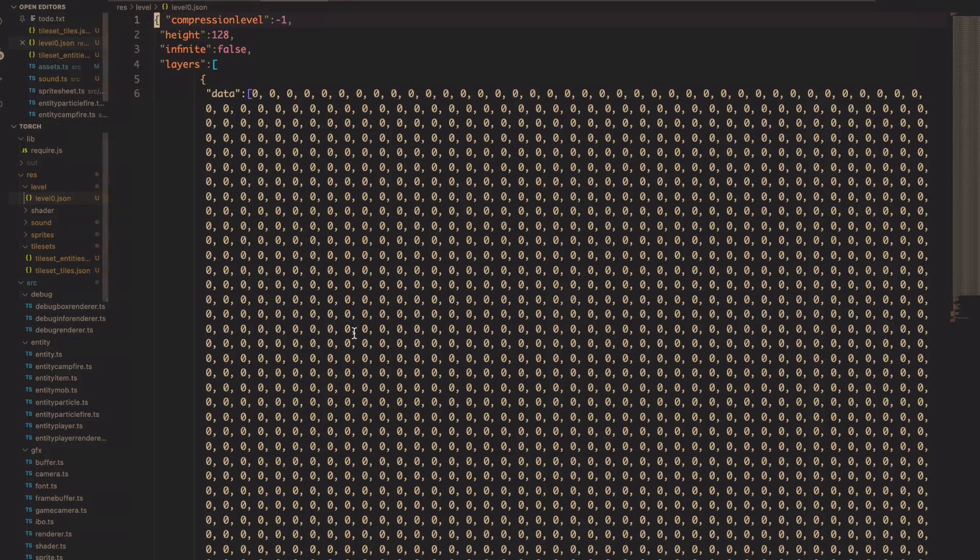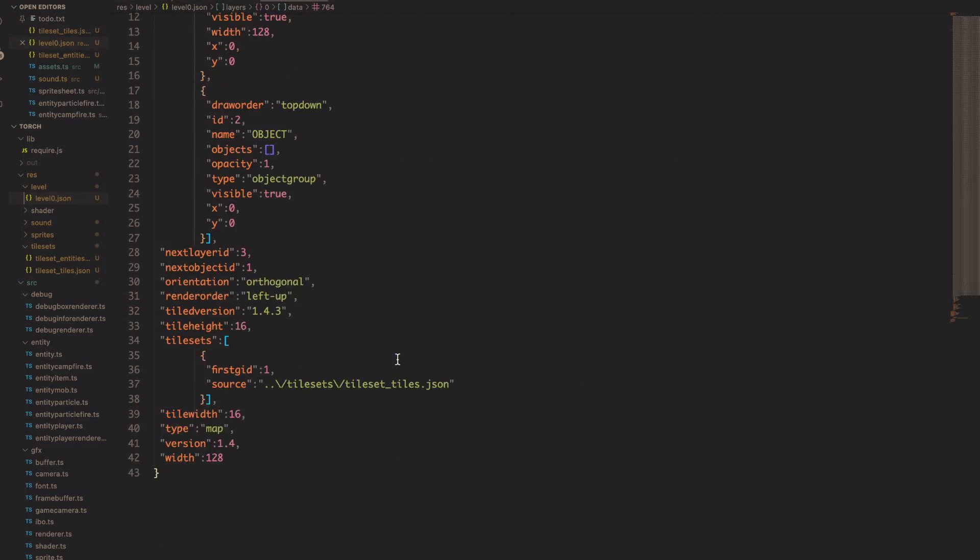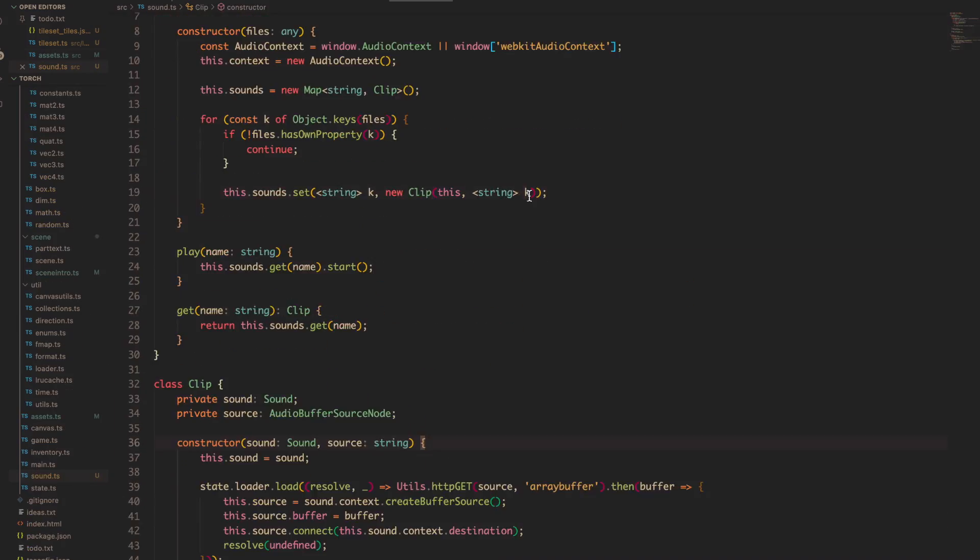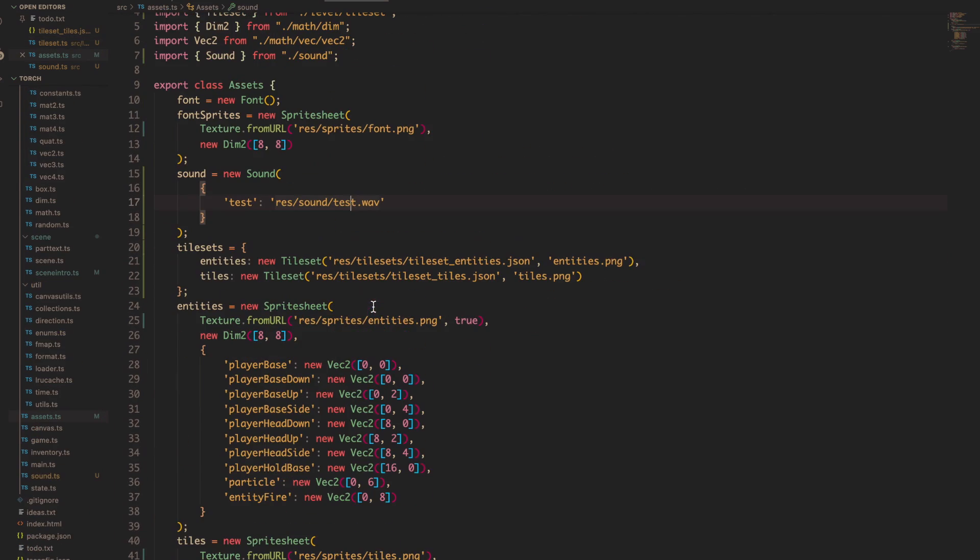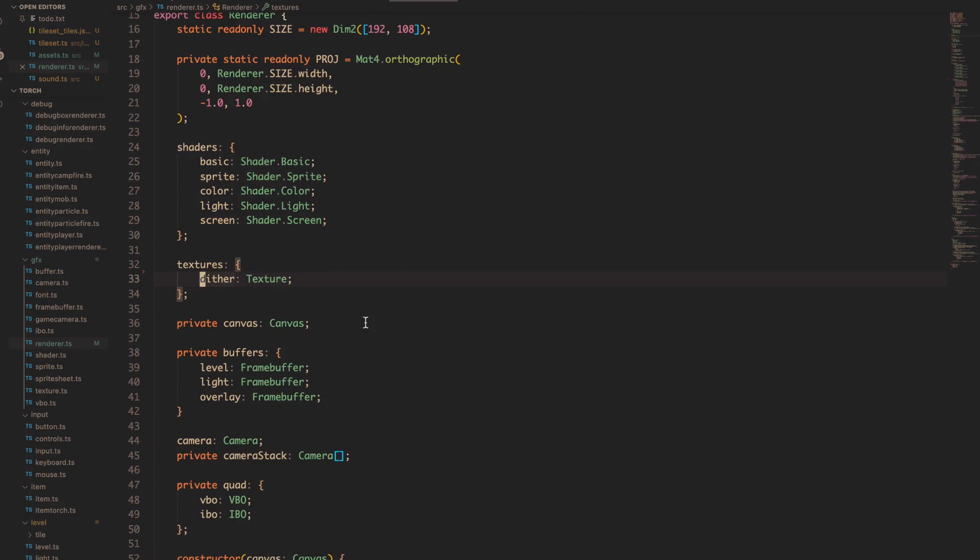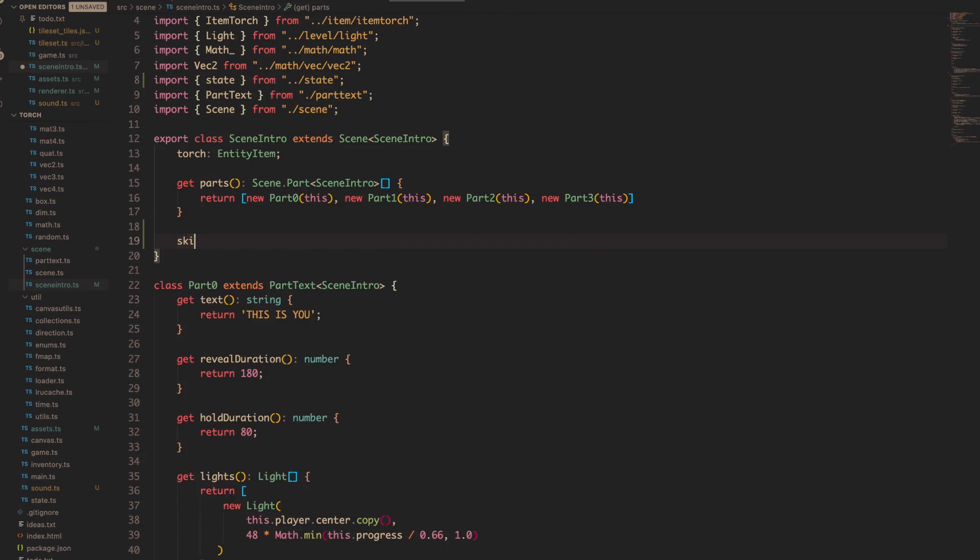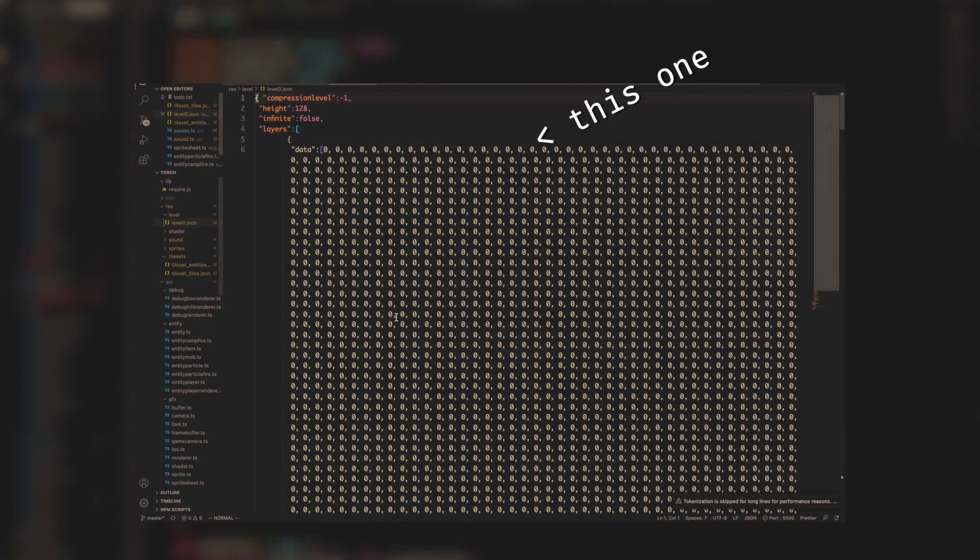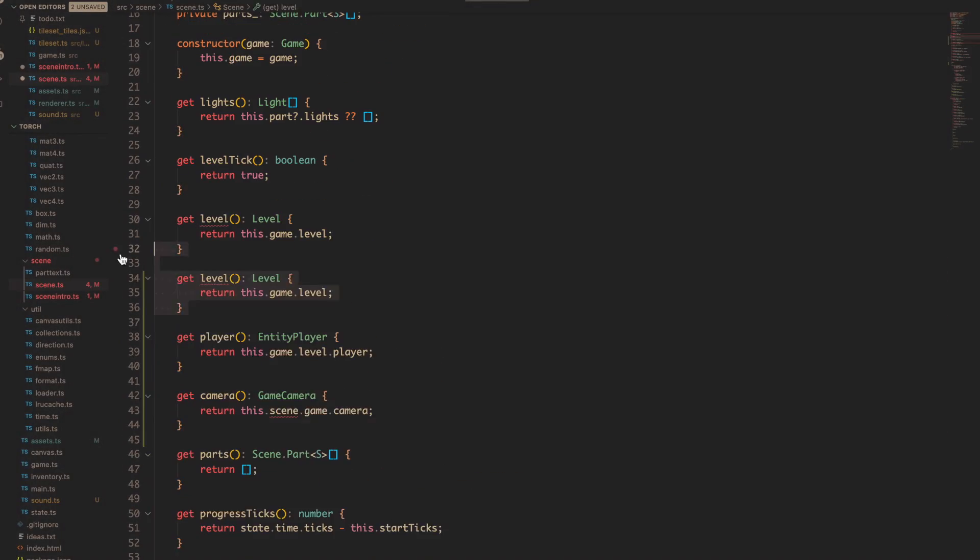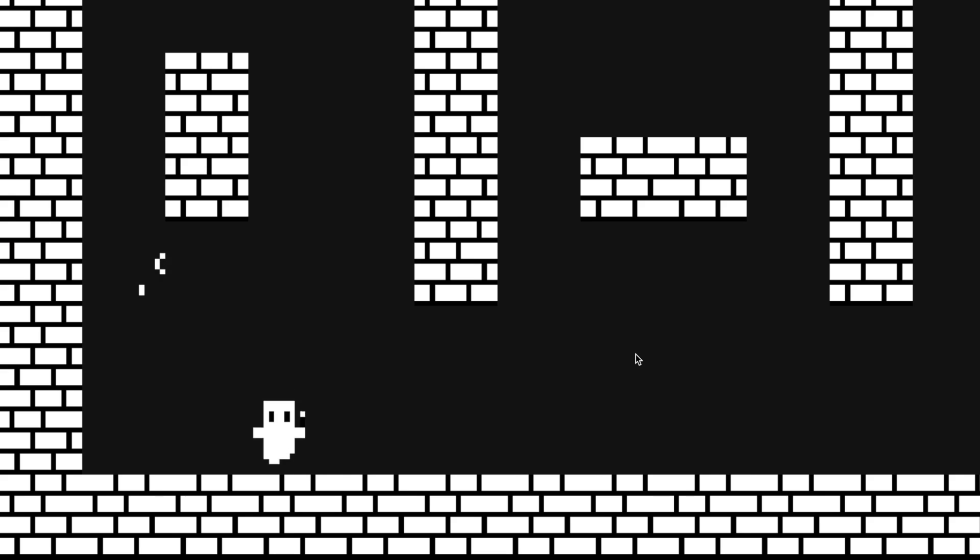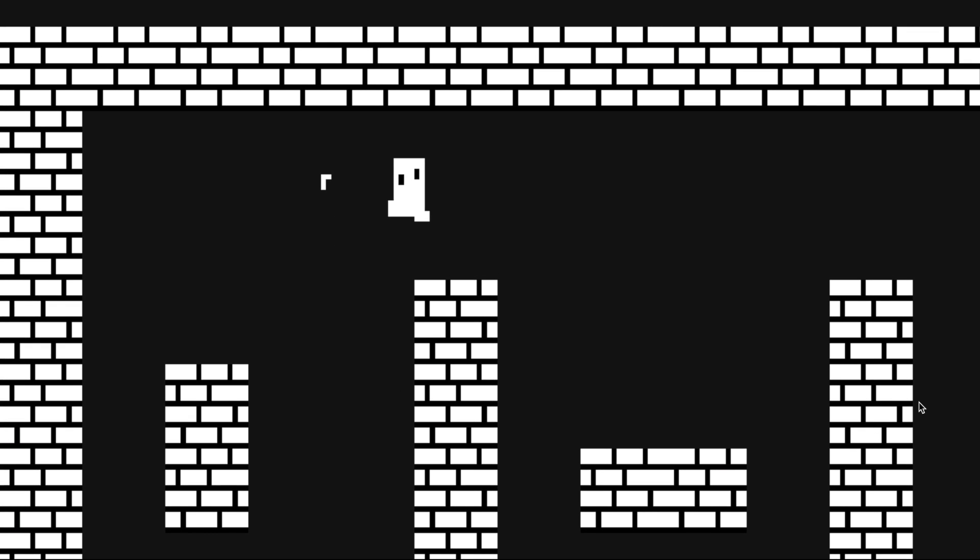And I had Tiled spit out the map as some nice JSON for us to use in the game, so it's super easy to load into TypeScript. And after some hacking around with a level loader, I was able to translate this array here into tiles for the level, and if we just turn off lighting real quick, you can see my design in all of its glory.